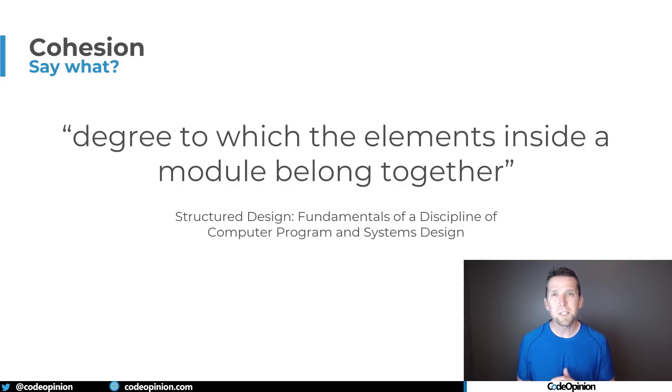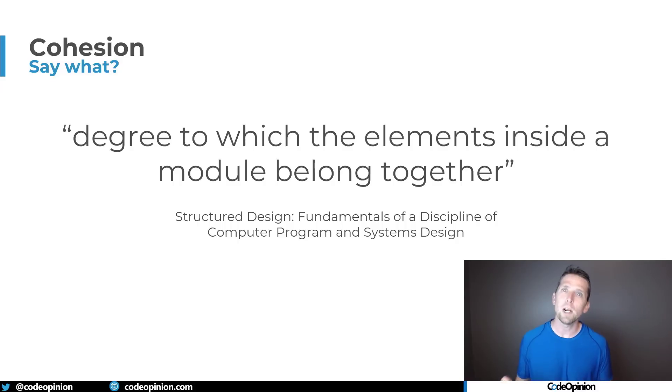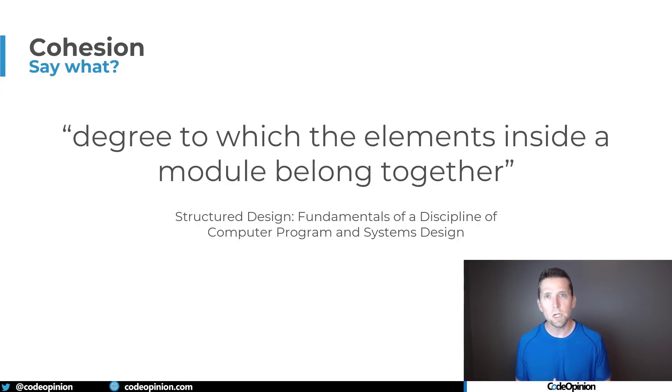So if you want more specific information on coupling and cohesion check out the links in the description where I talk about informational versus functional cohesion and efferent and afferent coupling. So I'm gonna give three concrete examples of decisions that you can make that are relatively low cost that give you options. And all three of these are directly related to coupling and cohesion.